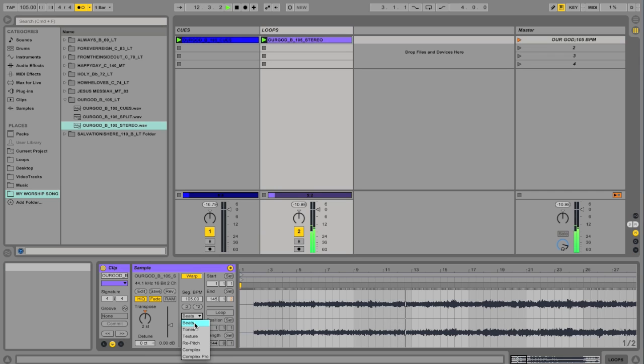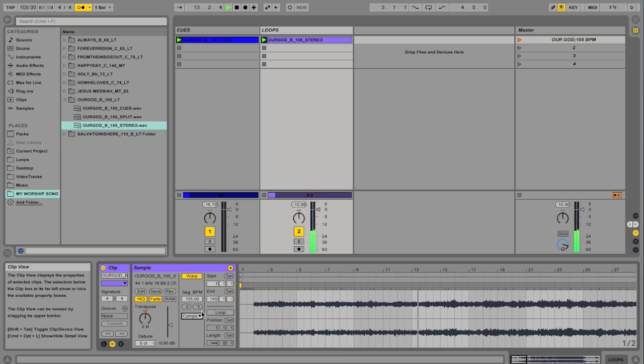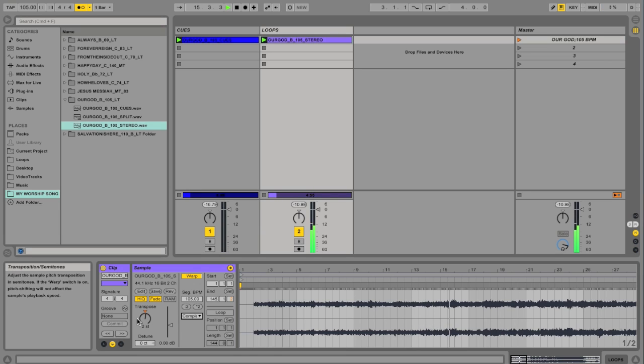It has piano. So I'm going to change it to Complex. Do you hear how it smooths it out? So now I can transpose it. We'll go down.